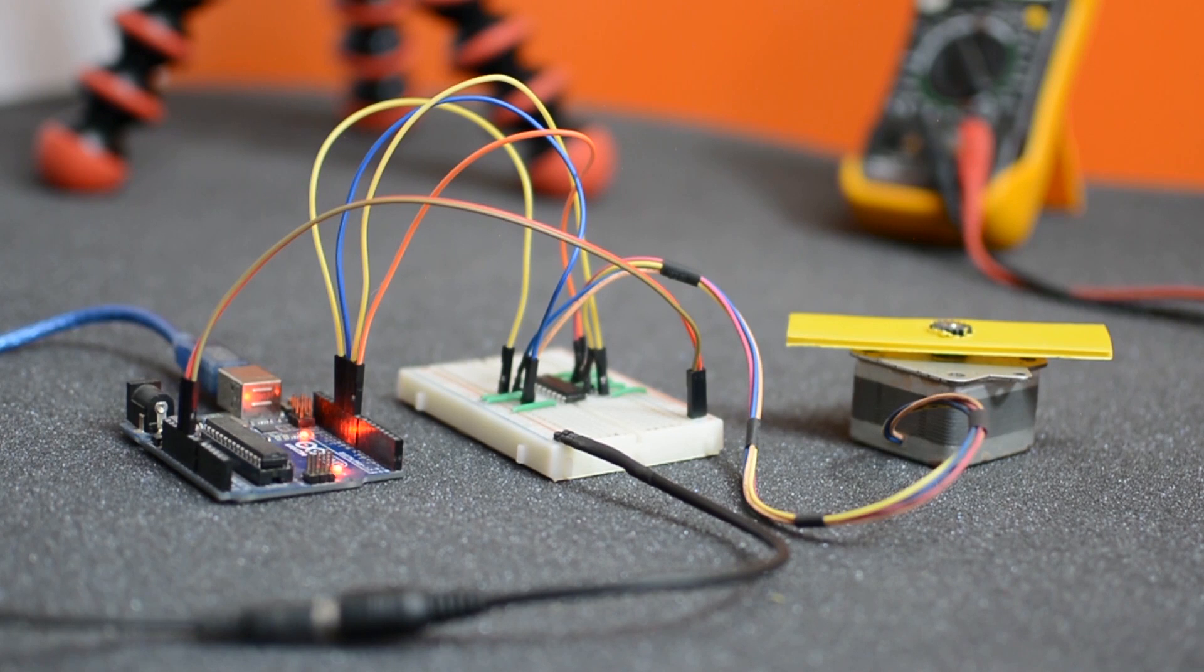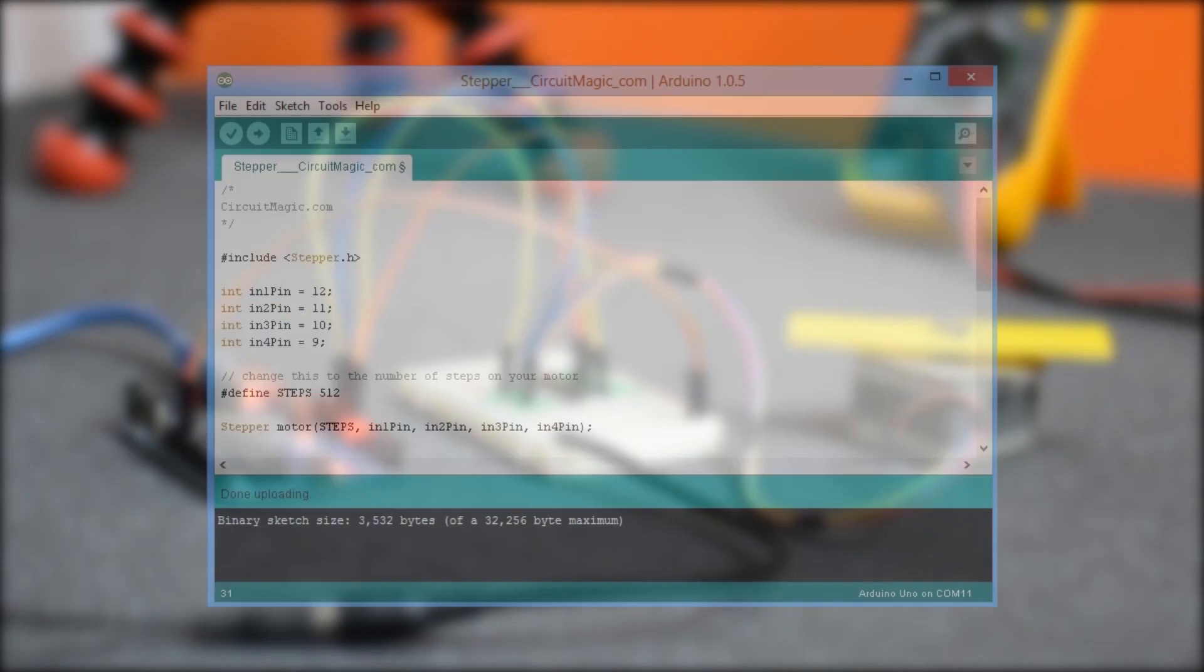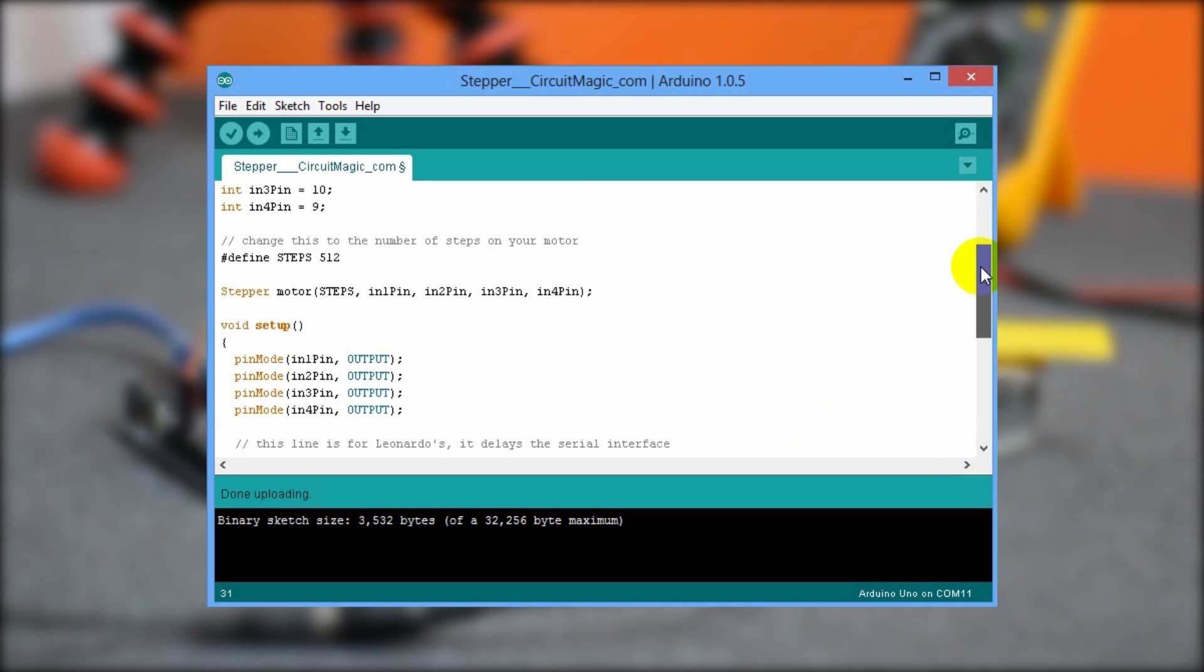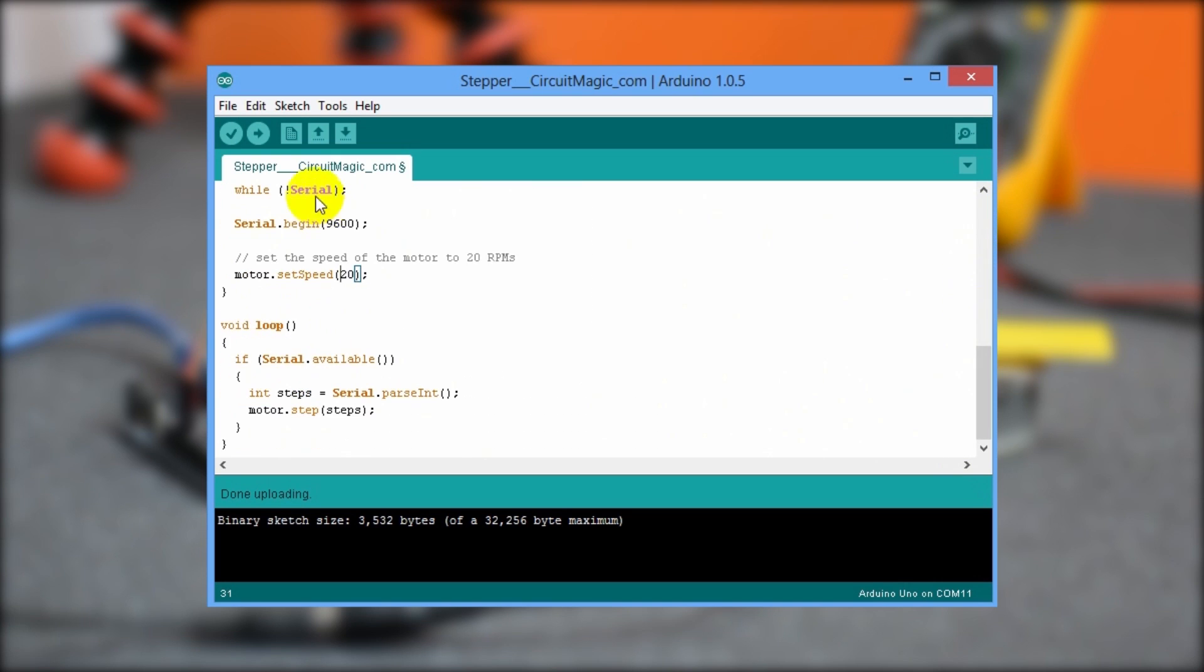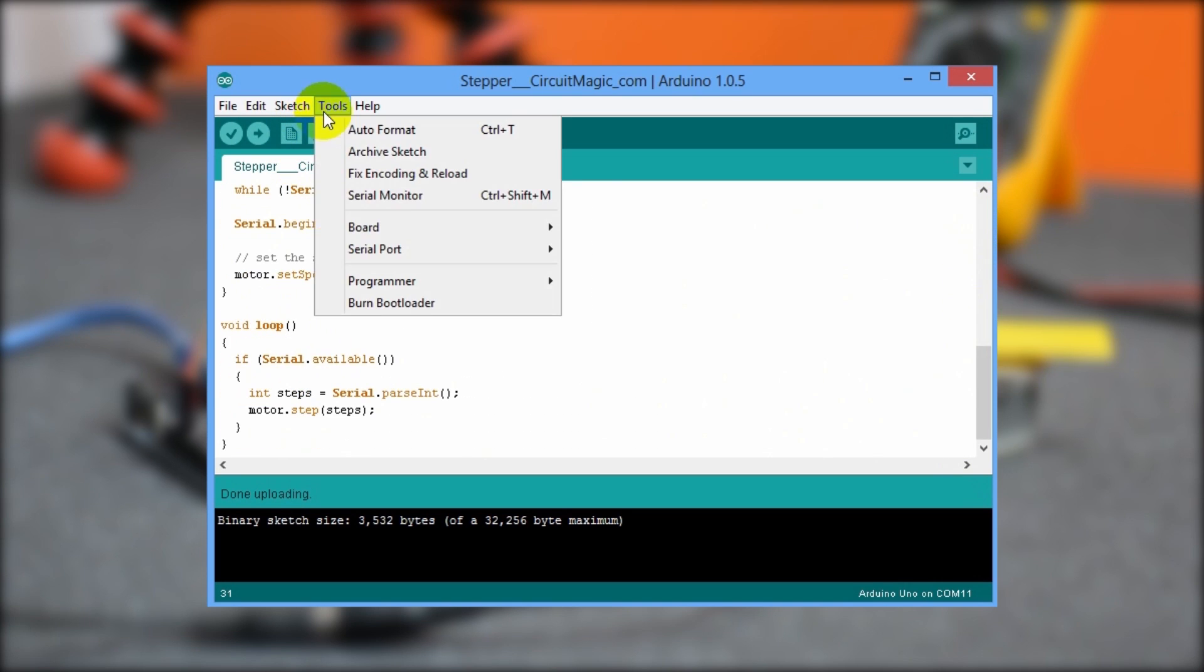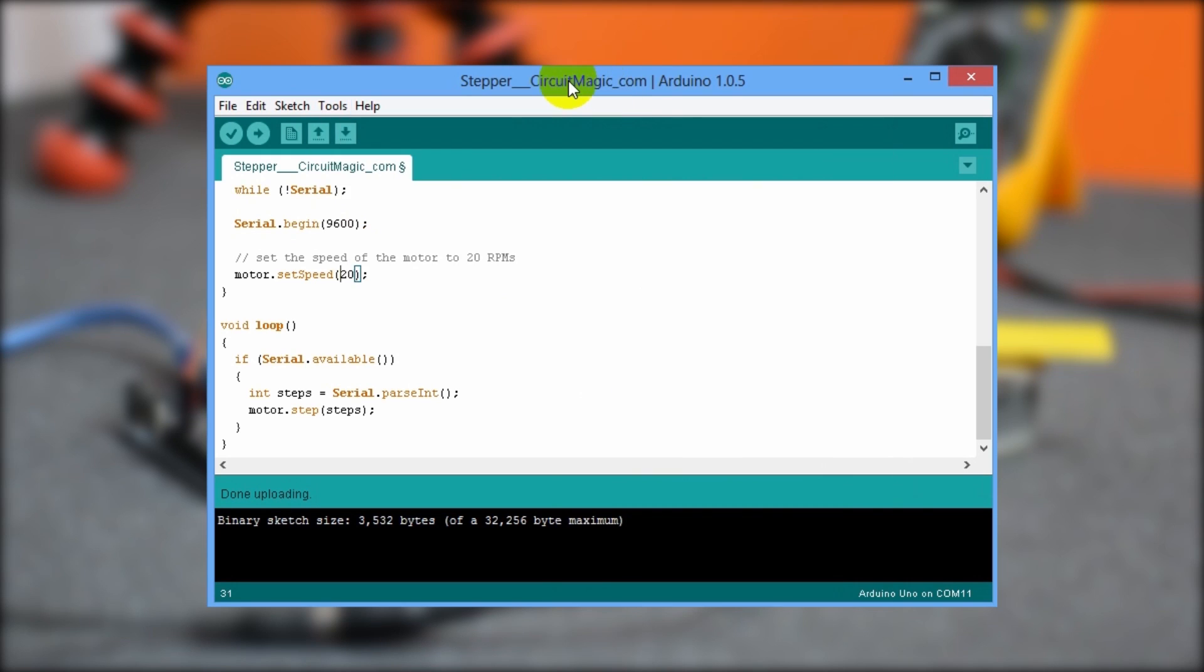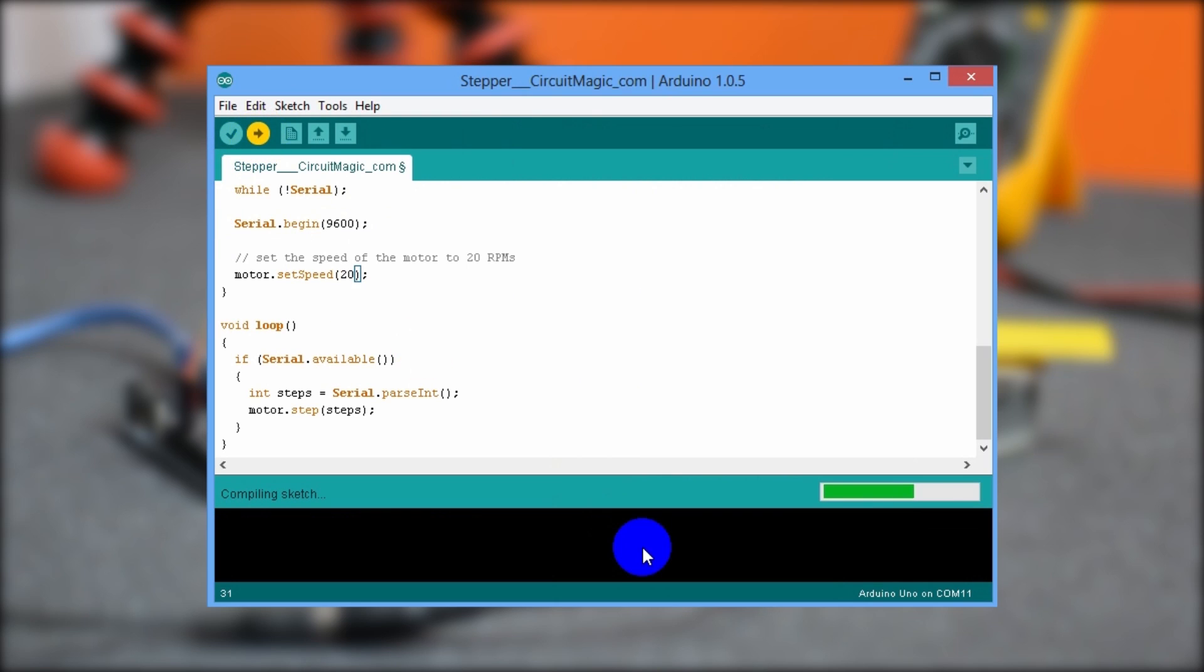Now it's time to upload the program into the Arduino. Simply plug its USB cable into your laptop or computer and launch the Arduino IDE software. You can find the code I have used here on the project page. Now under the tool menu, go to the serial port and select the COM port. And yes, don't forget to select the Arduino board from this list. Now upload the program by clicking the upload button.